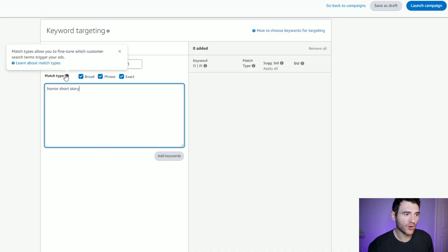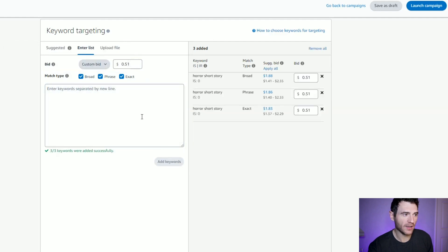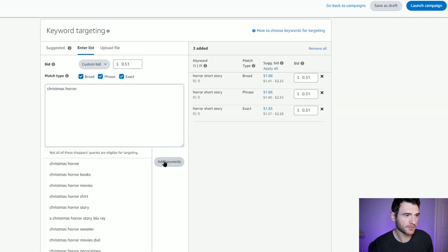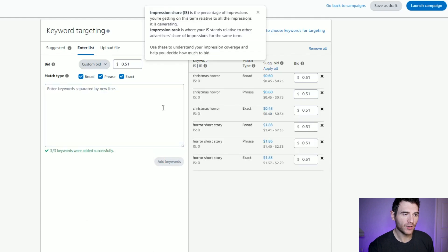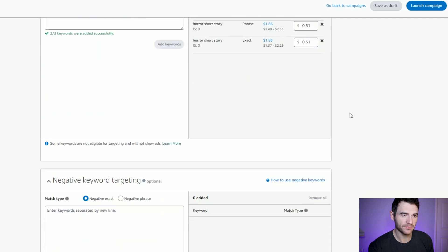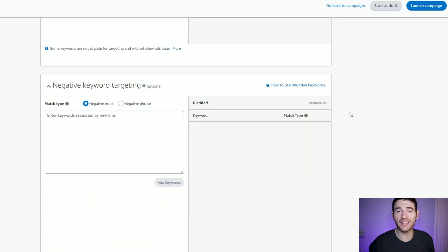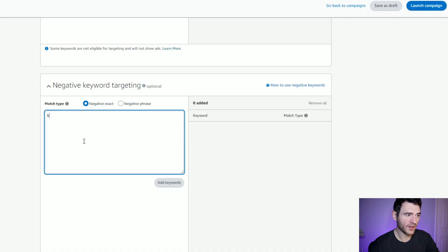One way you can track the effectiveness of this is by including all three match types. We've added two keywords on broad, phrase, and exact matches. Now negative keyword targeting can be quite useful for keyword ads. My book is for adults, so I don't want it to show up for 'Christmas short story for kids'. I can include things like 'kids' and 'children' in the negative keywords to make sure you're targeting the right searches and not getting redundant clicks that aren't going to lead to a purchase.